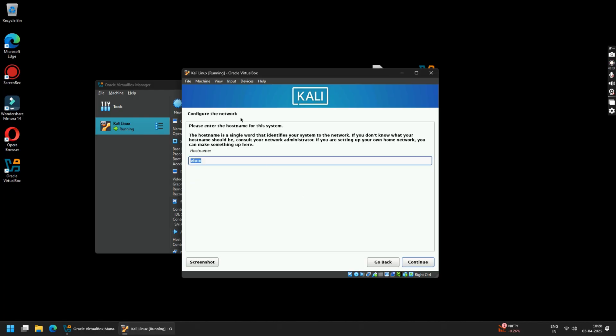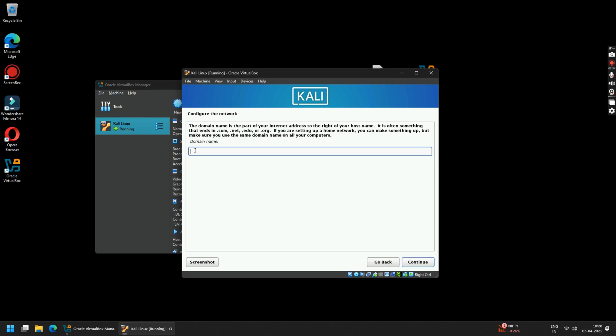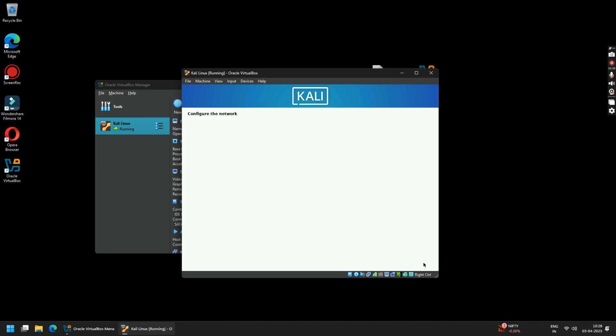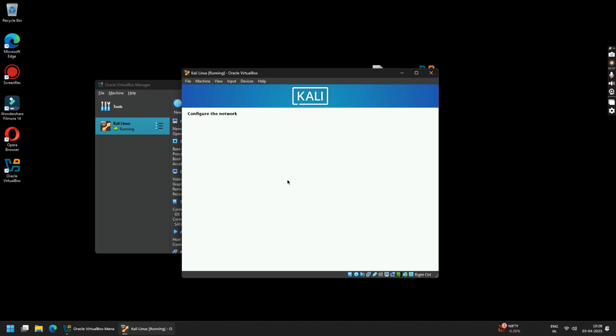Under the hostname, you can type anything you like. I'm keeping it Kali. Click on Continue. Now skip the domain name and click Continue again.